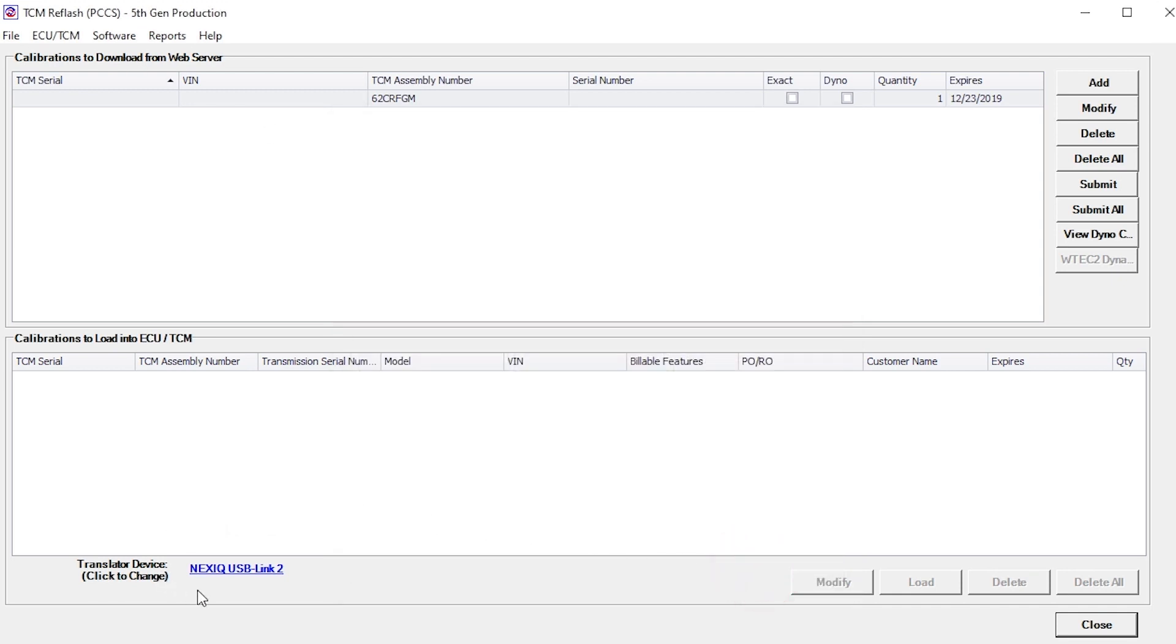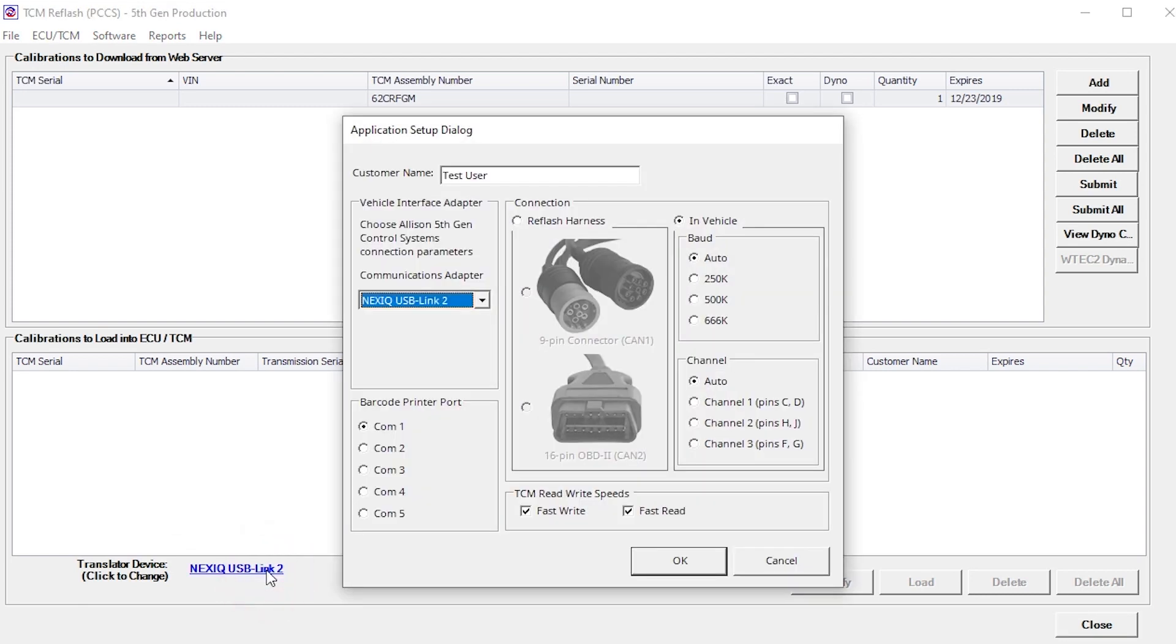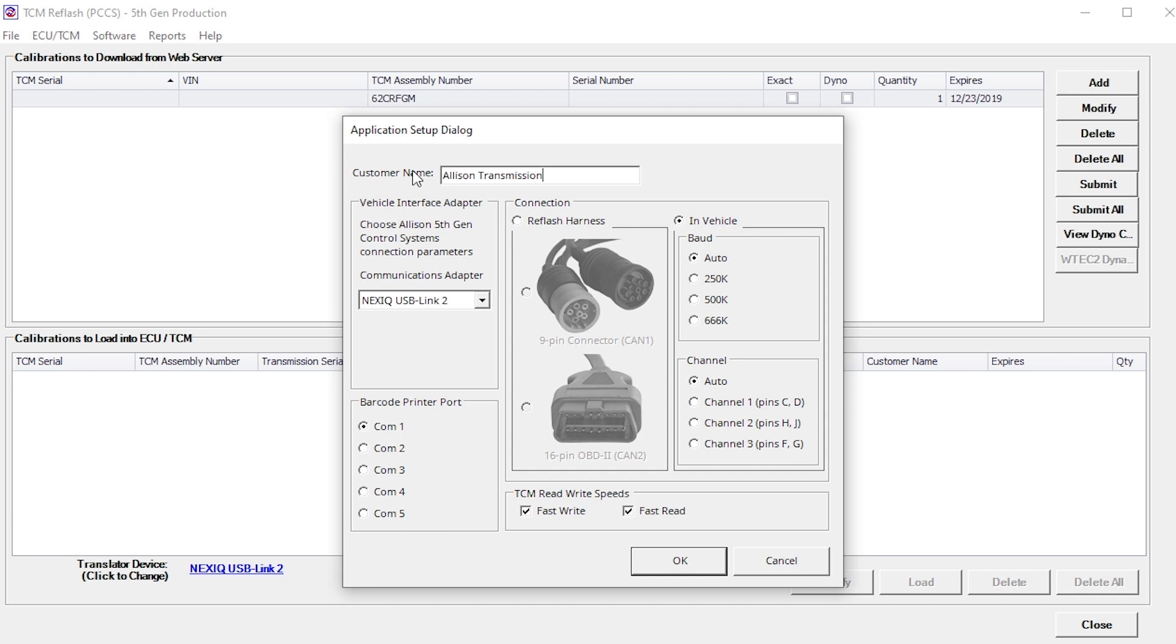Or, click on the link following the translator device. This displays the Application Setup dialog window. The Customer Name field is available for users that have one primary customer. A customer name may be entered here, so it does not need to be entered for each calibration download.